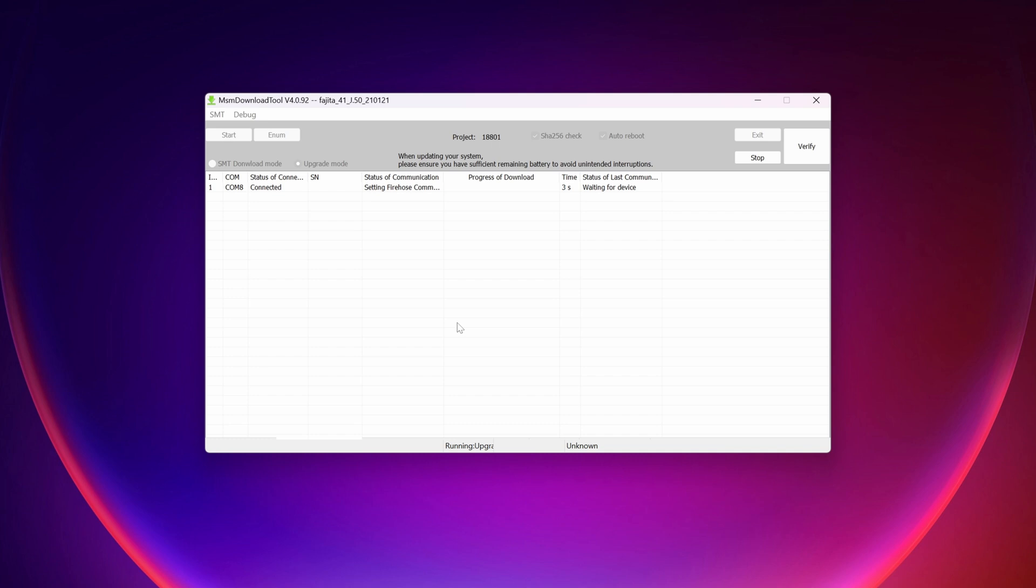Just you need to click on start. And it should flash the stock ROM or the stock firmware of your OnePlus 6T device. So it's going to take some time. You have to wait until the flashing gets 100% completed.